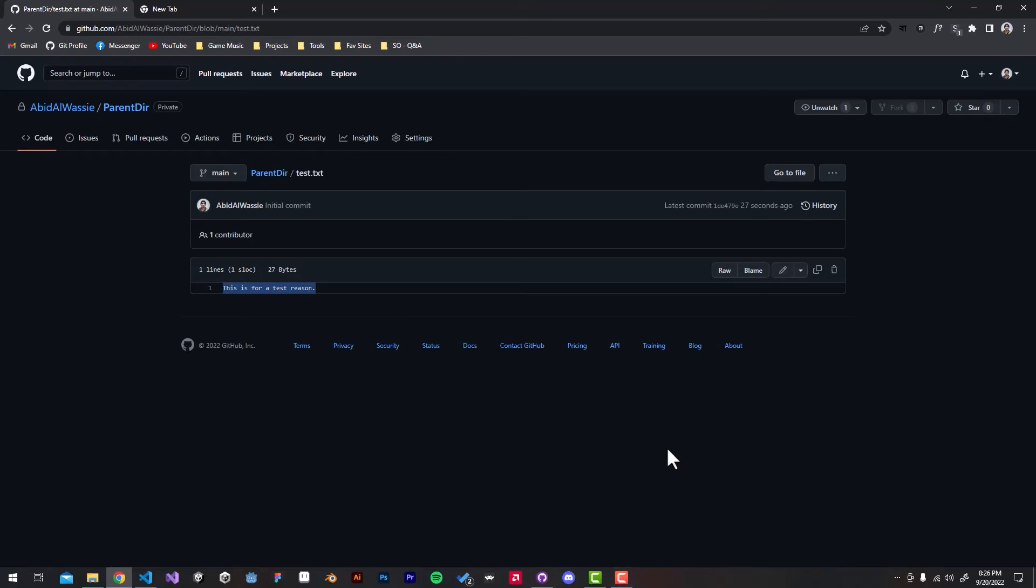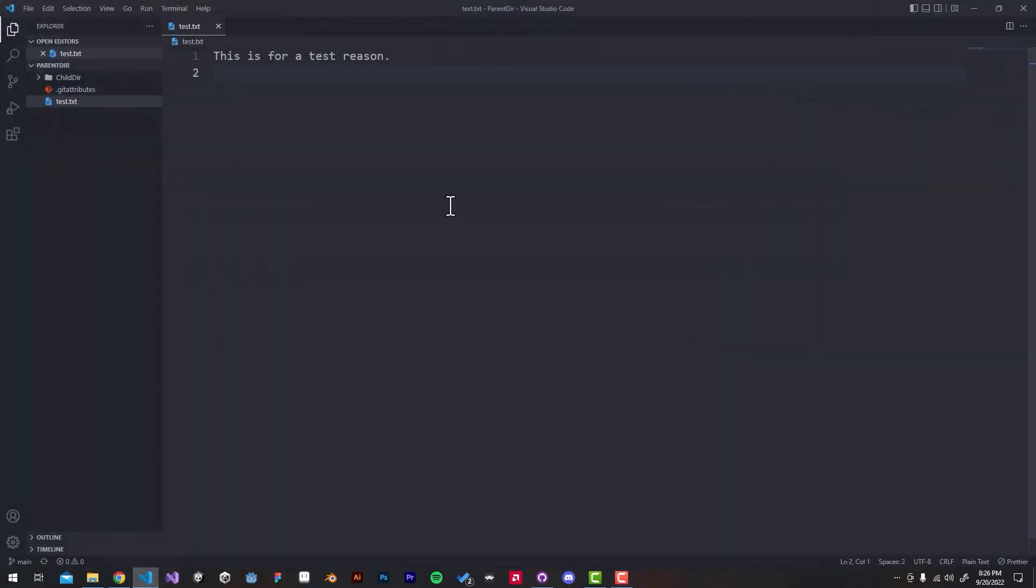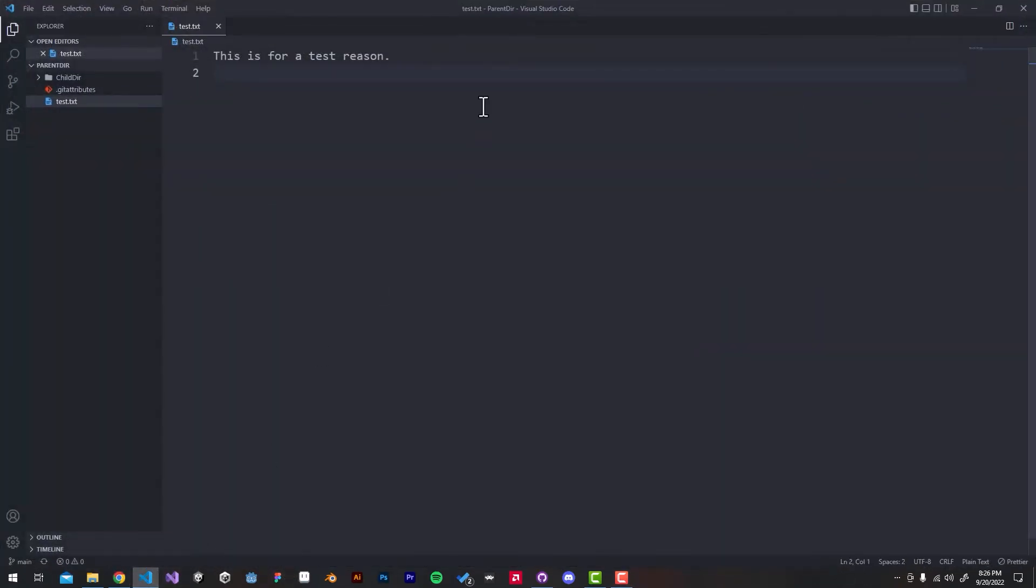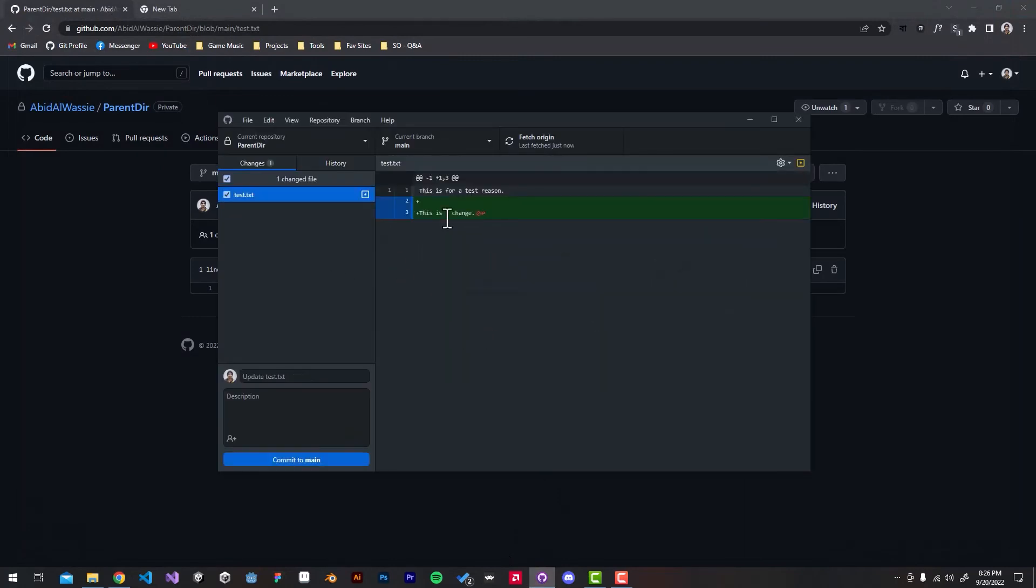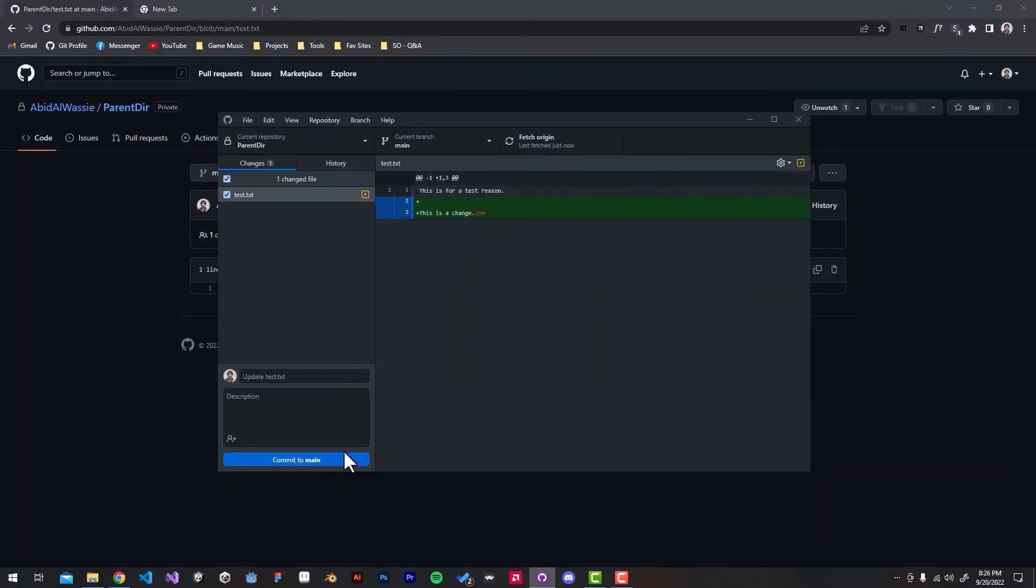If I add a new line in VS Code, we should see the change immediately. It's highlighting the new line that we just added.